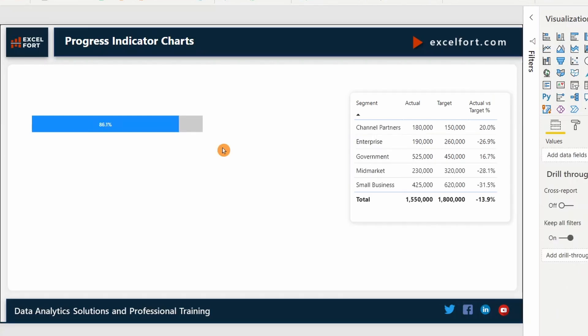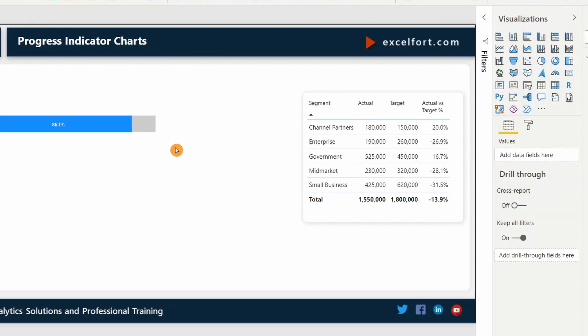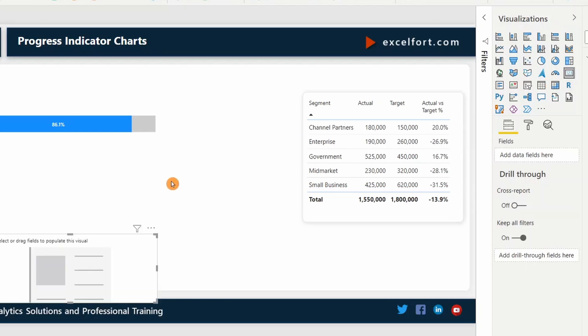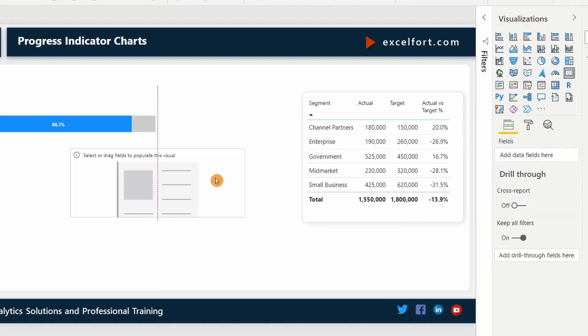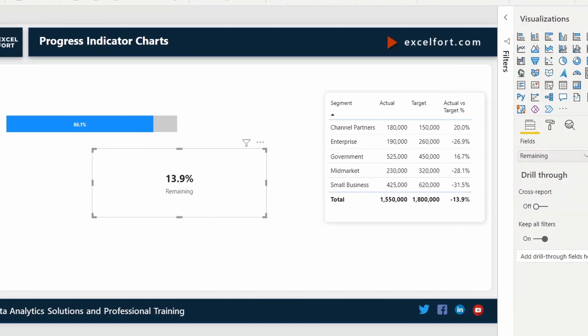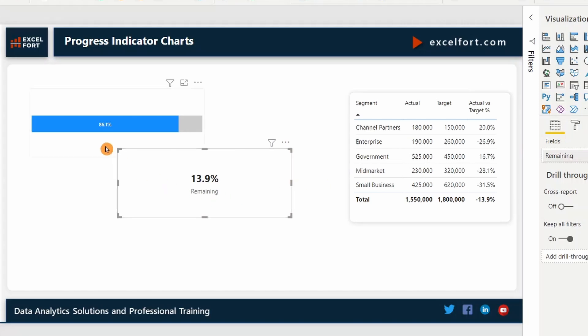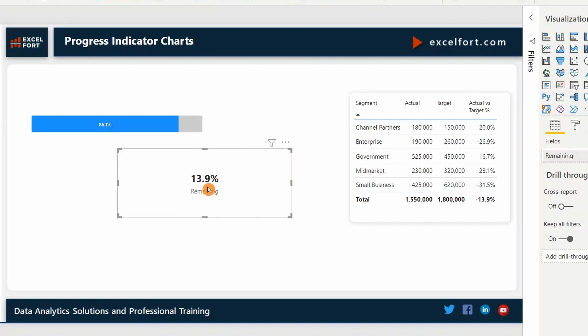Since I don't show the remaining percentage on the chart, it'll be a good idea to highlight it and show it right next to the chart on a card visual probably. Let me go and insert a card visual and add the remaining measure. We've achieved 86.1%. Remaining is 13.9. This makes sense.